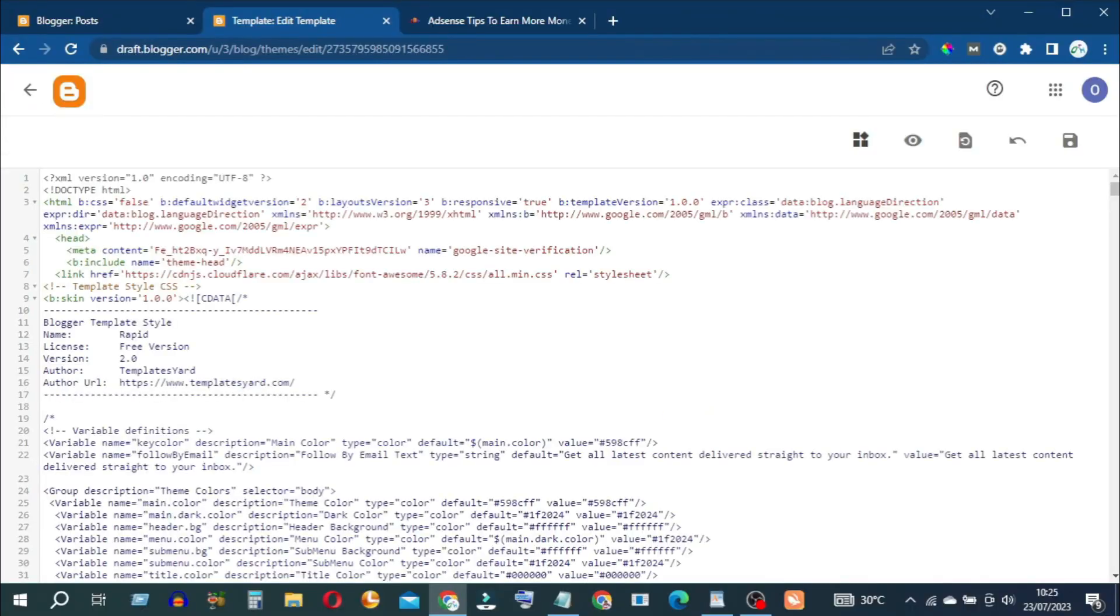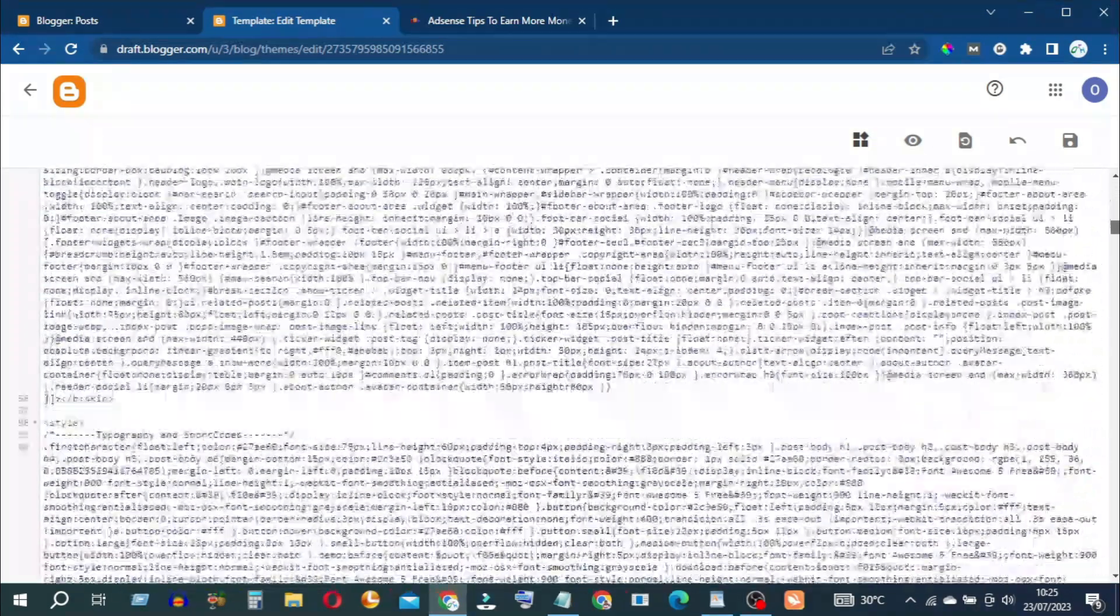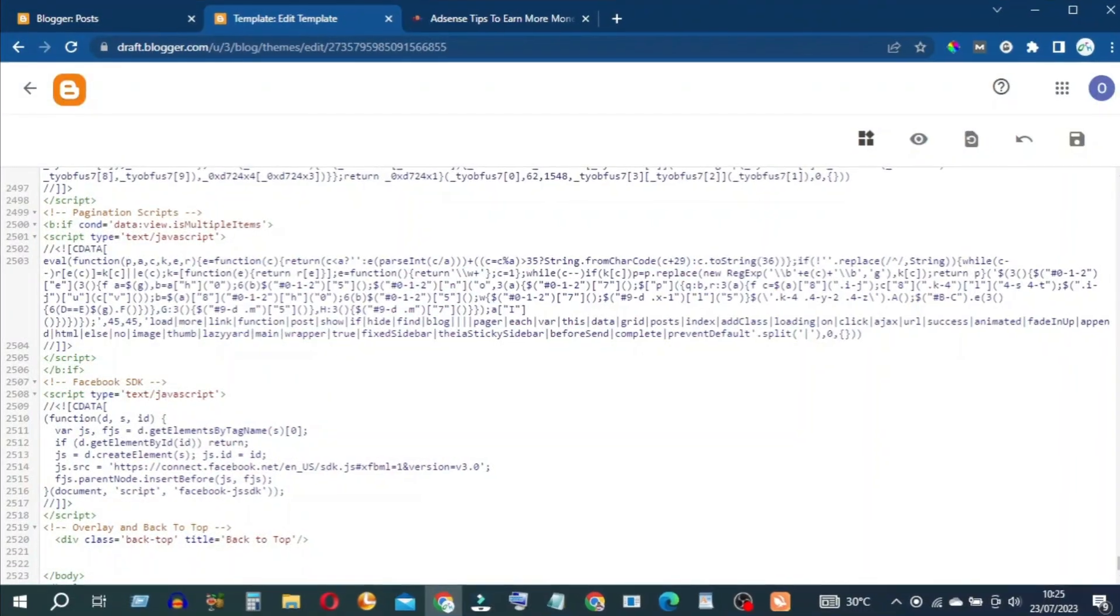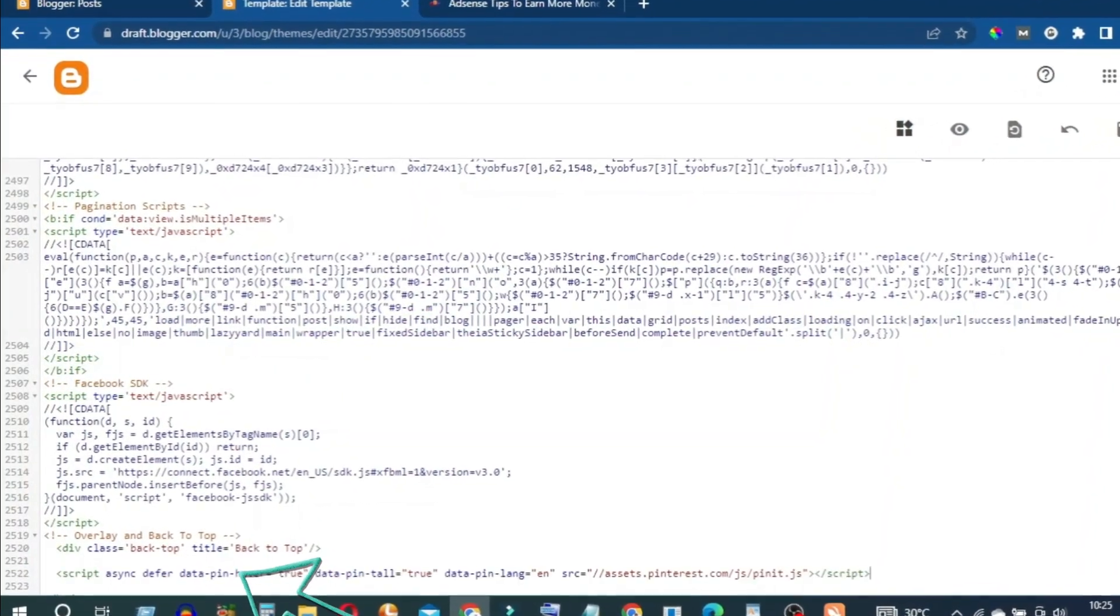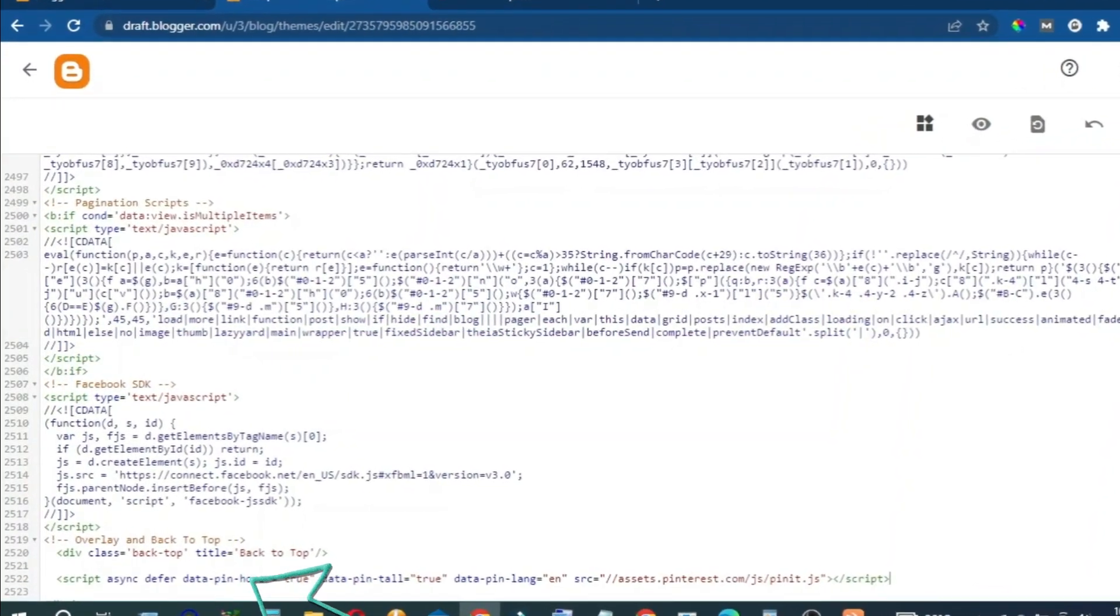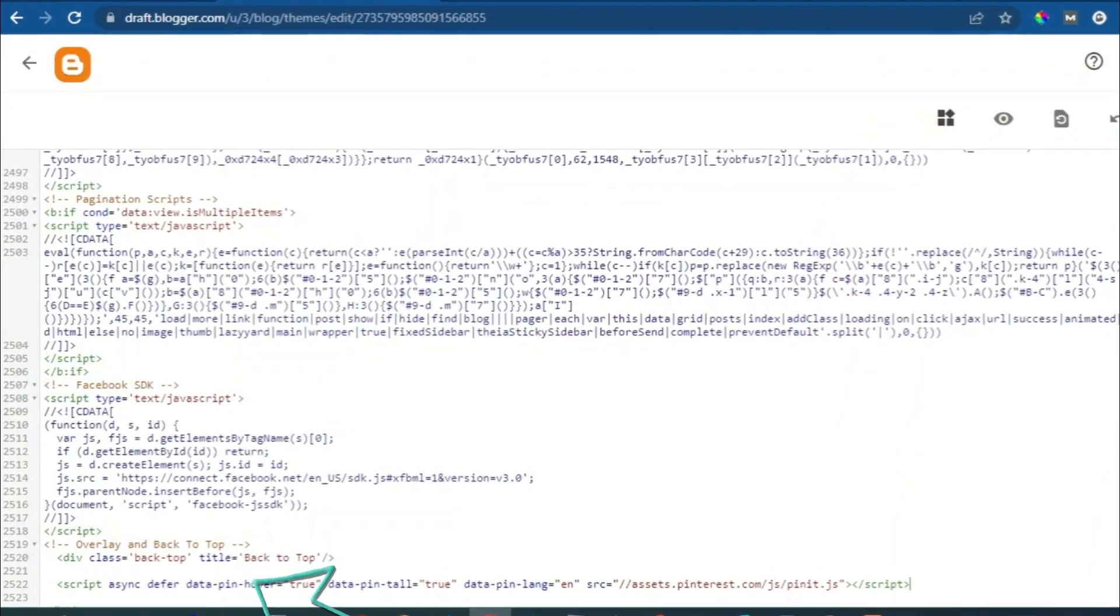Scroll down towards the end. Right before the body tag, paste the code snippet above the body tag.